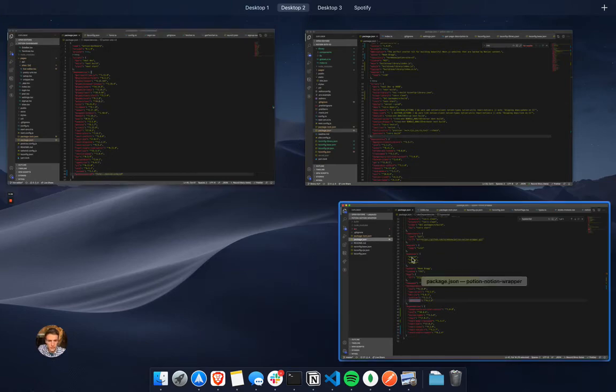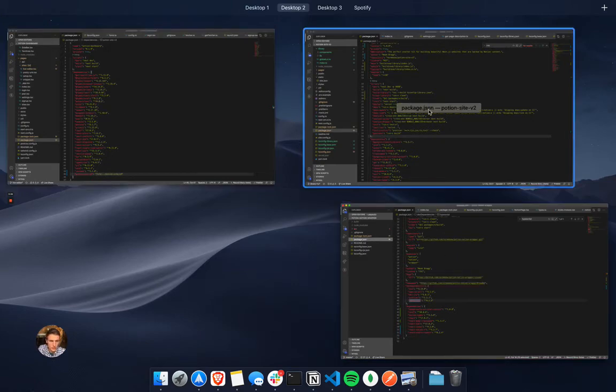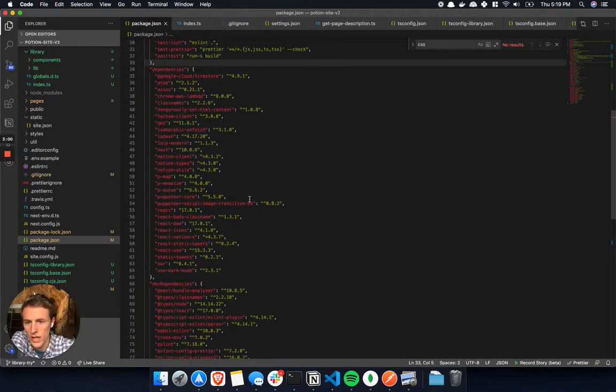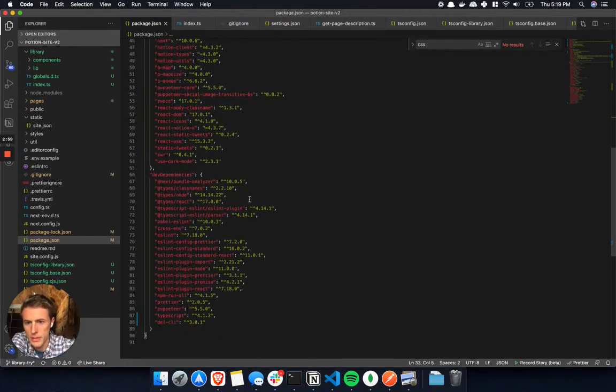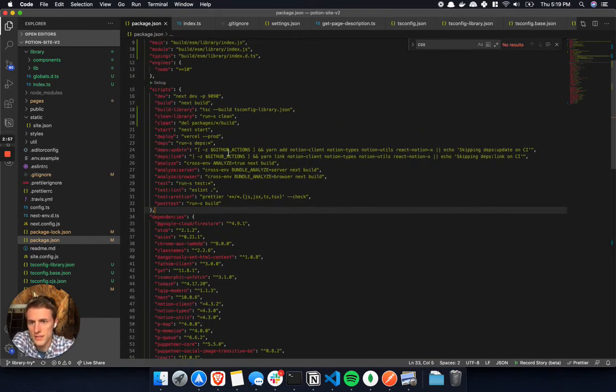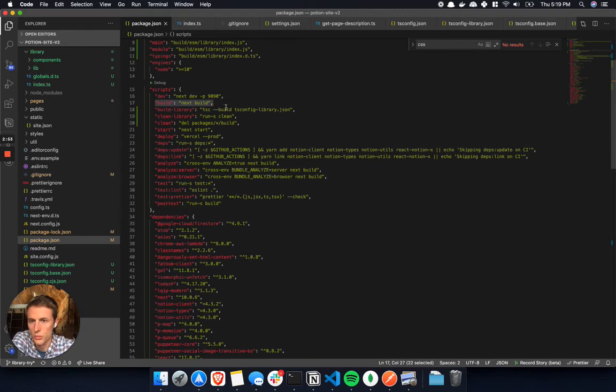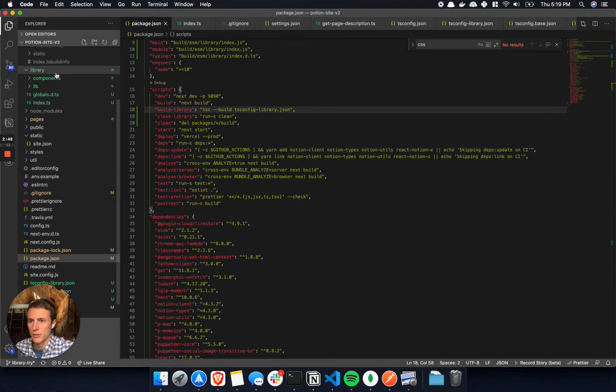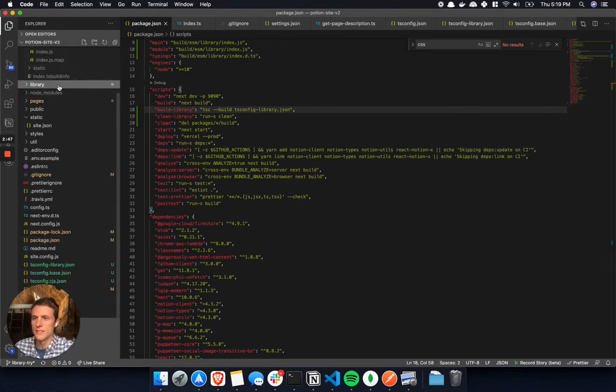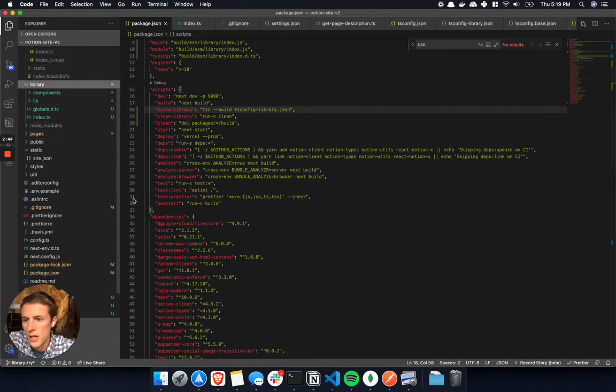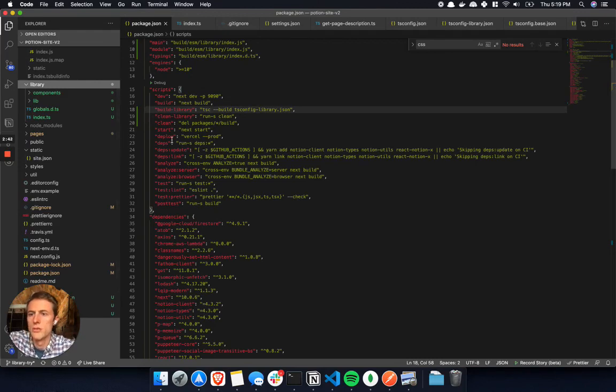So what I ended up doing, if we look at the potion site, I found a way that I could build both the next JS project, which is what potion sites are normally, and then also building the library. I kind of refactored to have a library inside this project that has those main components, the site will reuse it, and then now the dashboard.